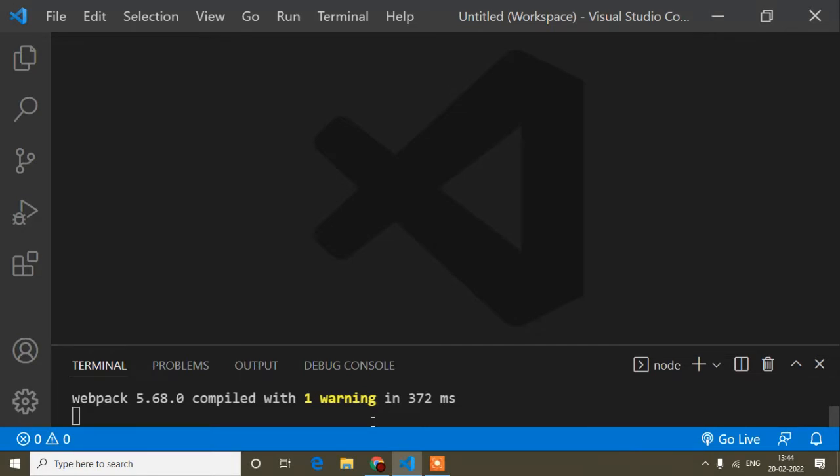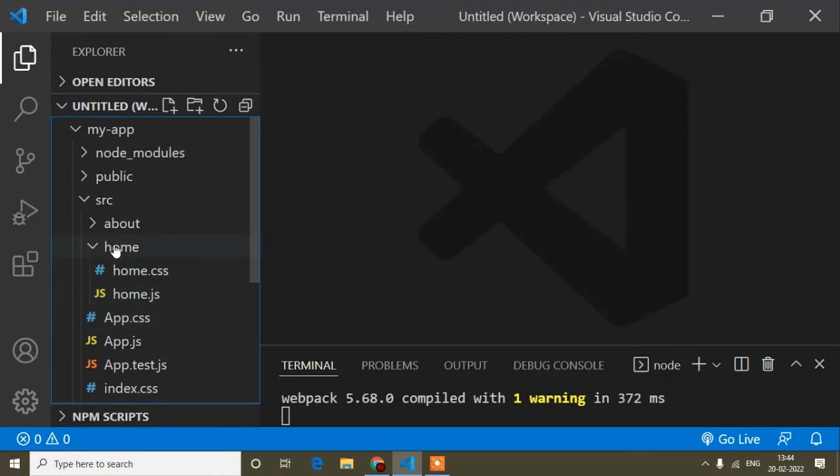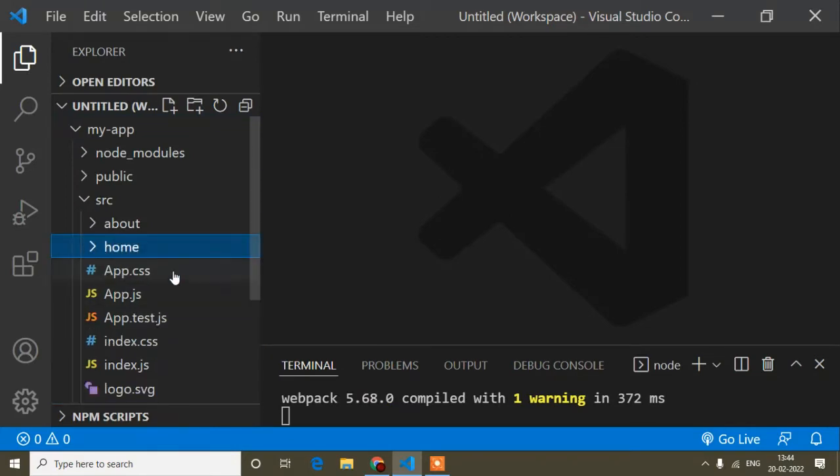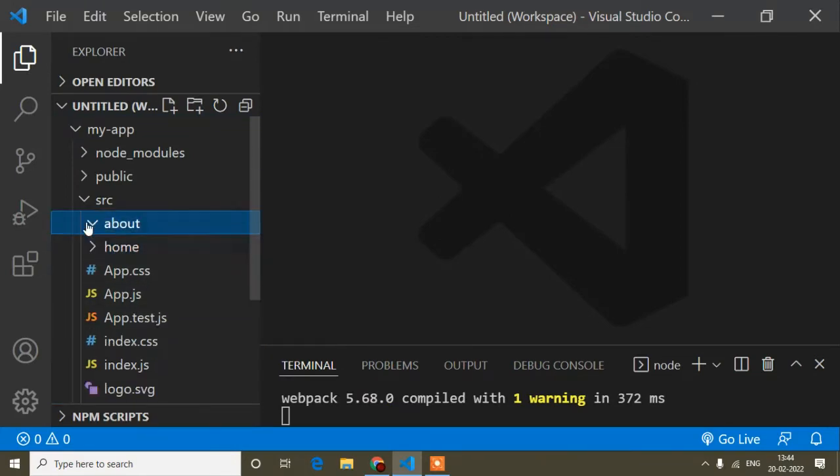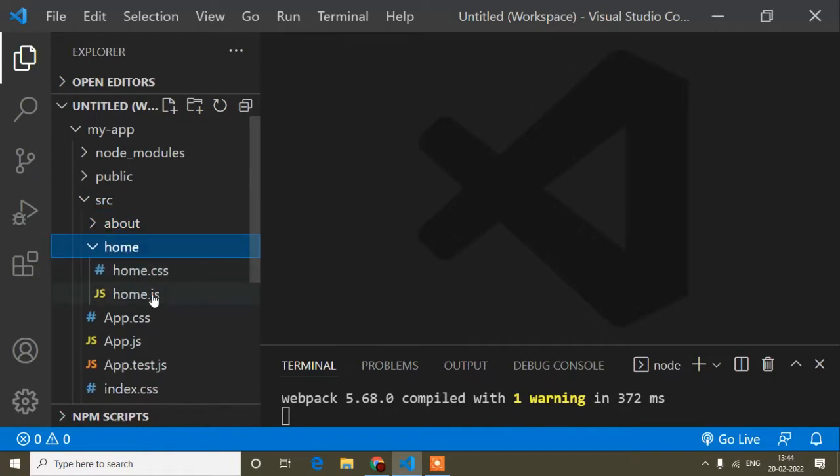We can use ES6 in React, so I will show you. In my previous video, I created two components - here you can see Home and About. This is very basic.